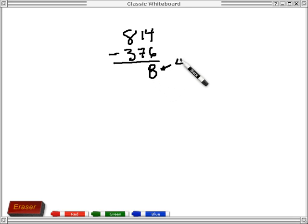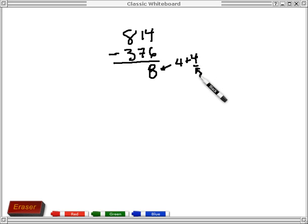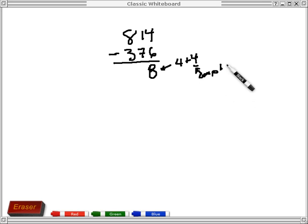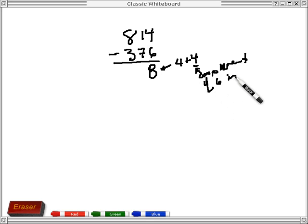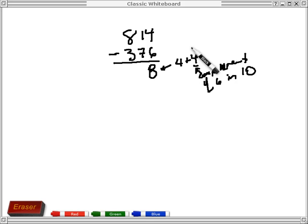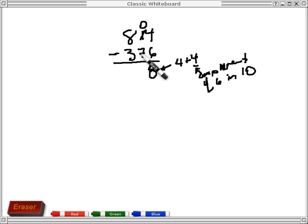So this right here is the 4 plus 4, where this 4 is the complement of 6 in 10. And then I have to reduce this by 1 to make up for the fact that I had to use a complement here.